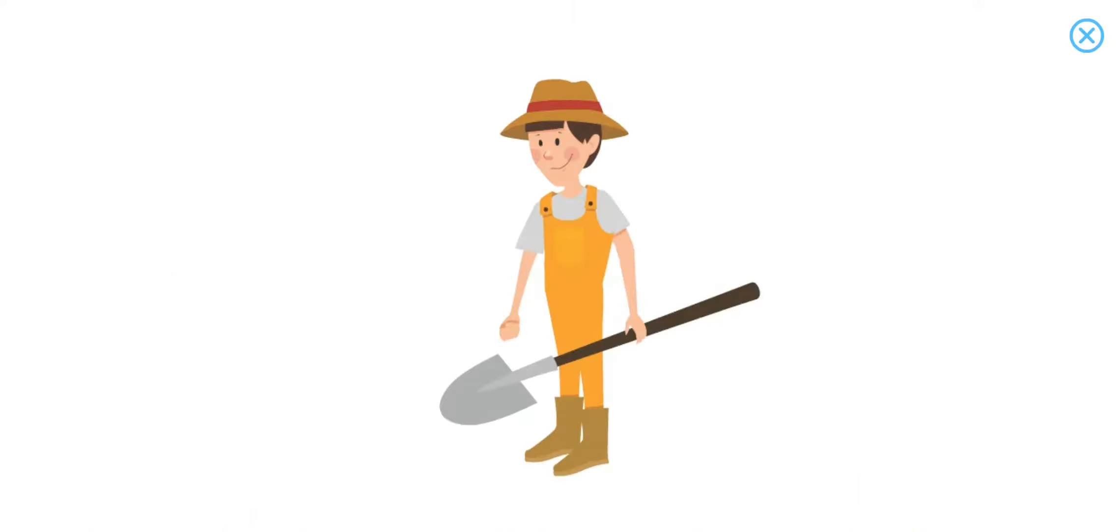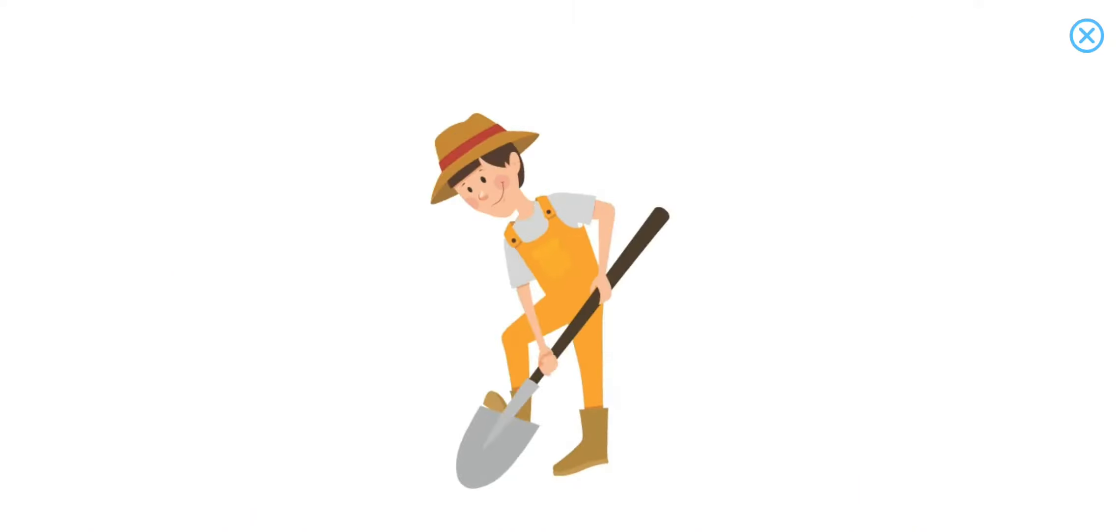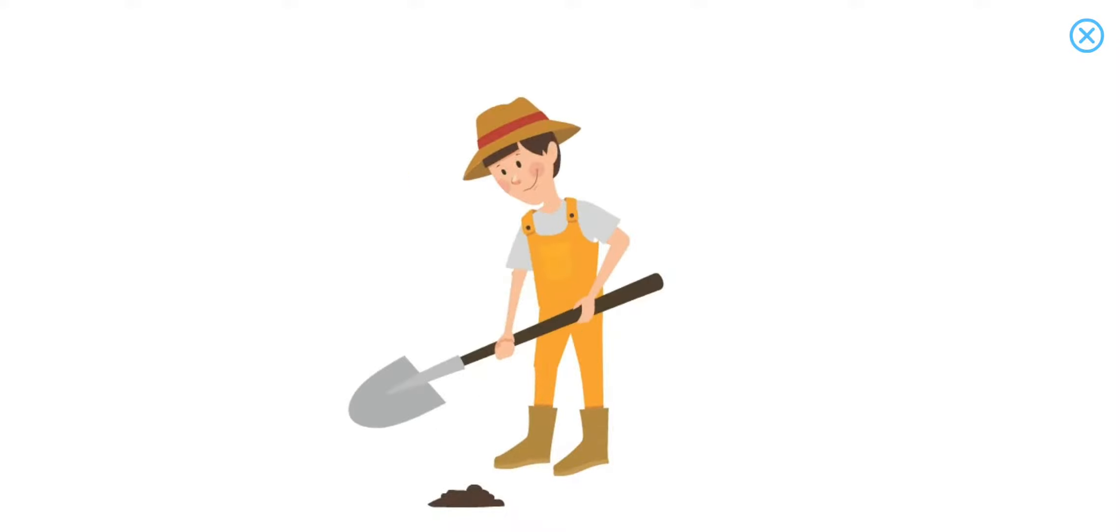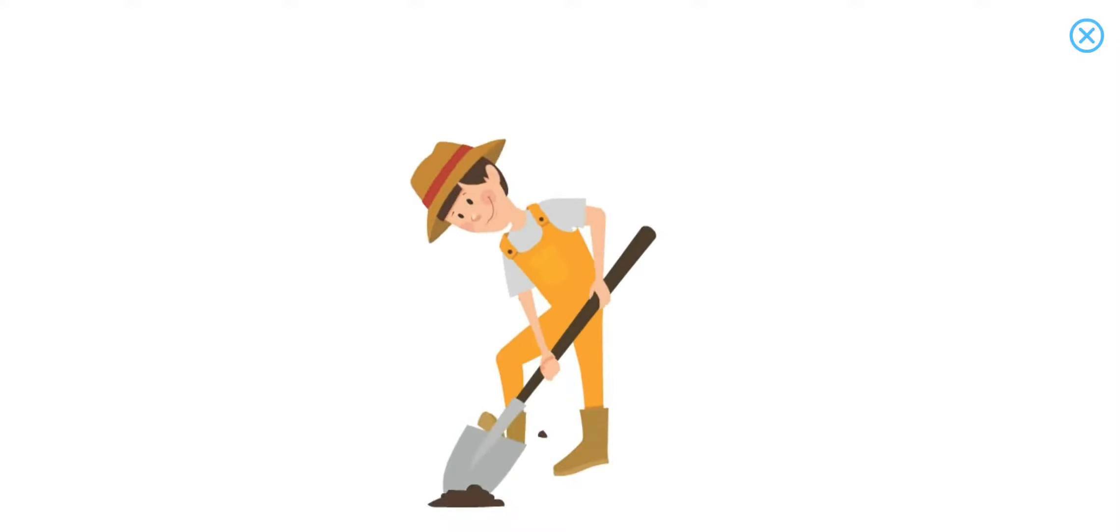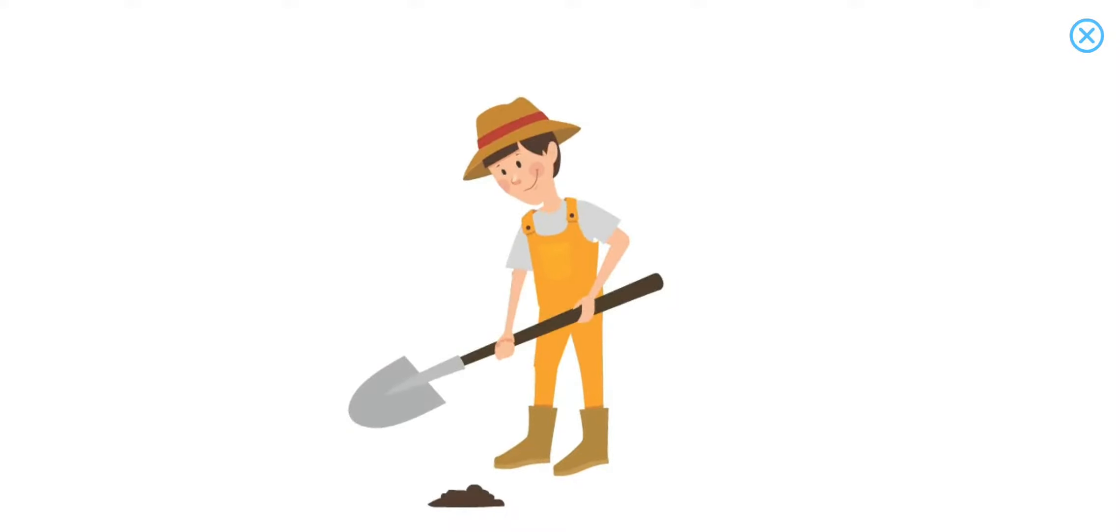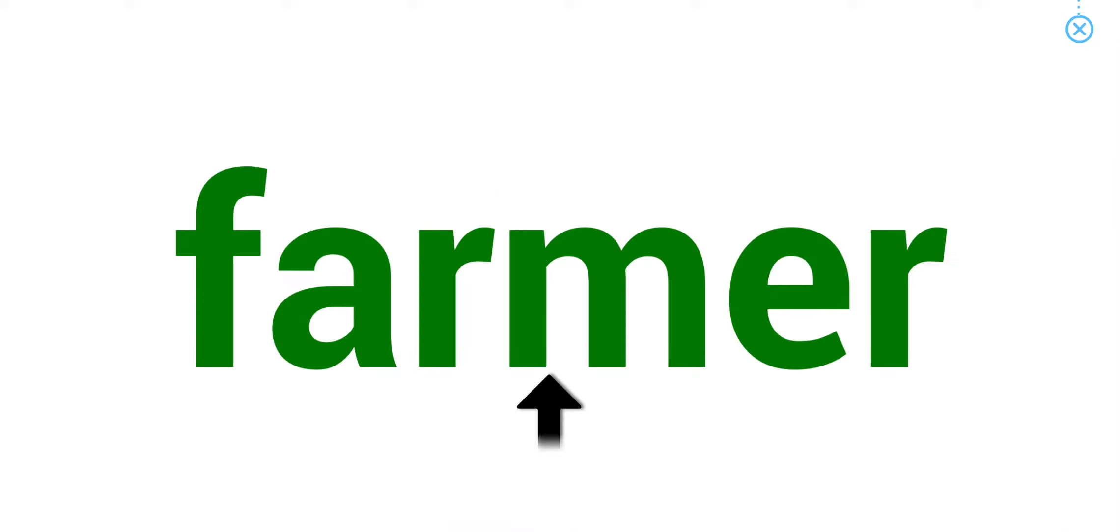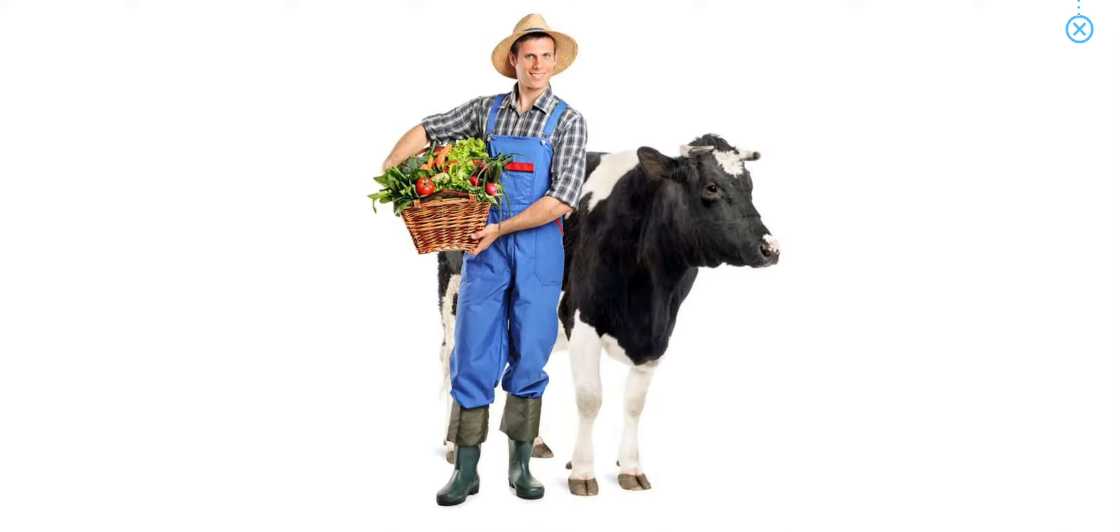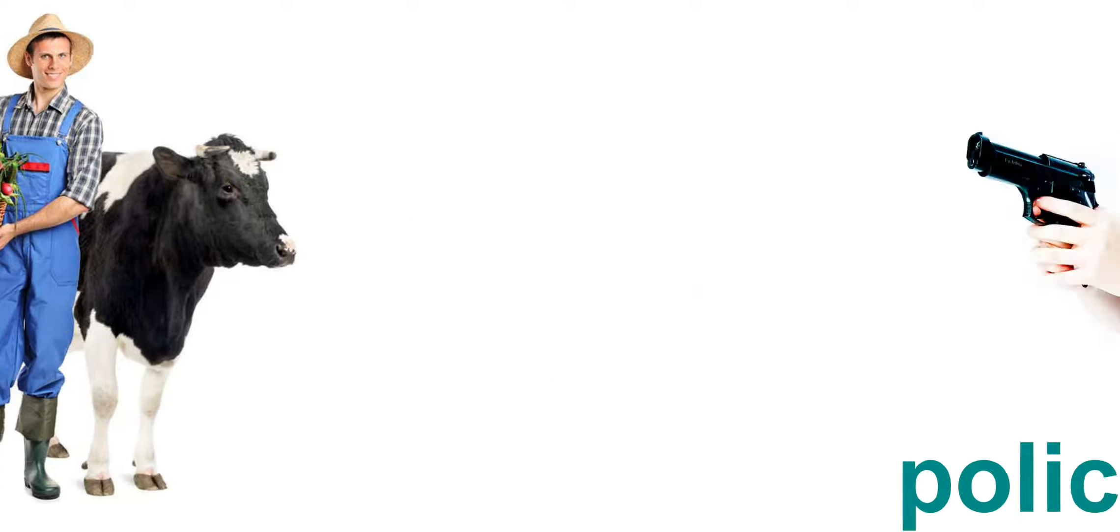Farmer. A farmer might raise crops, animals, or both.